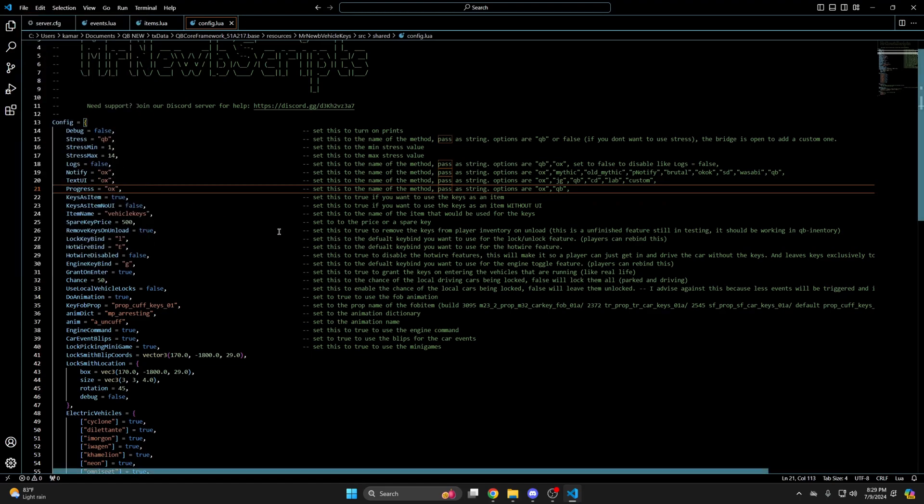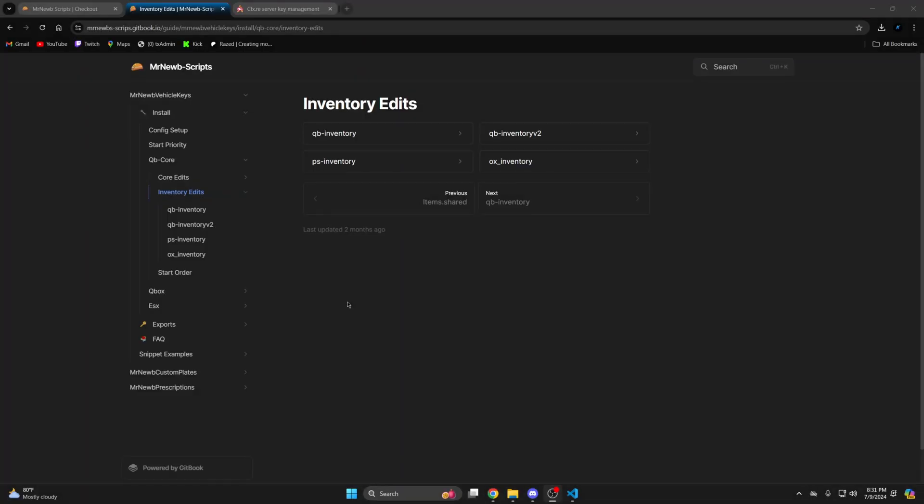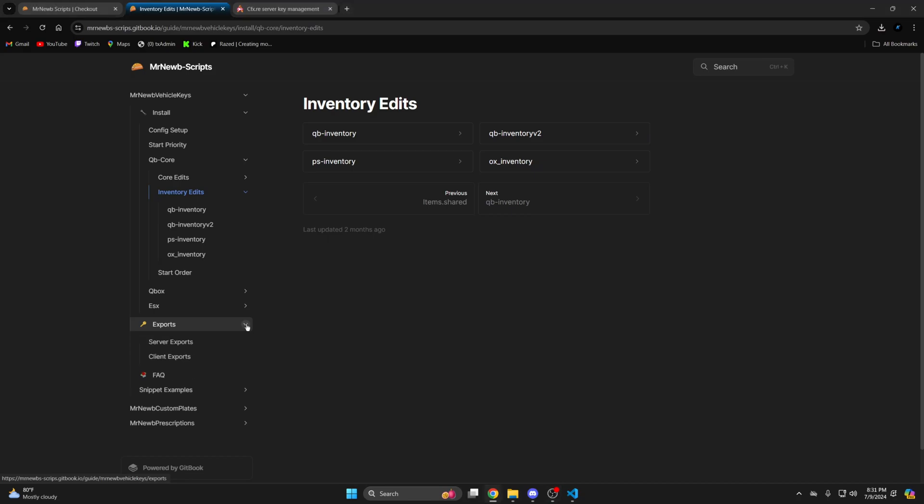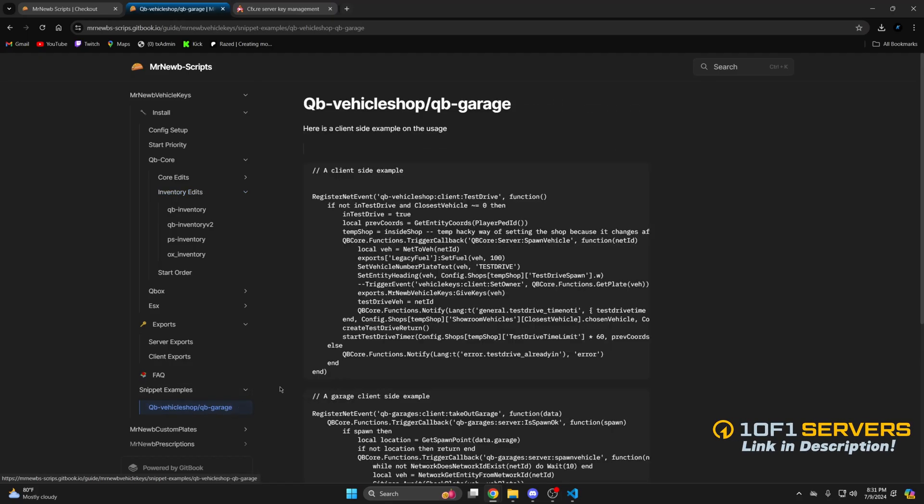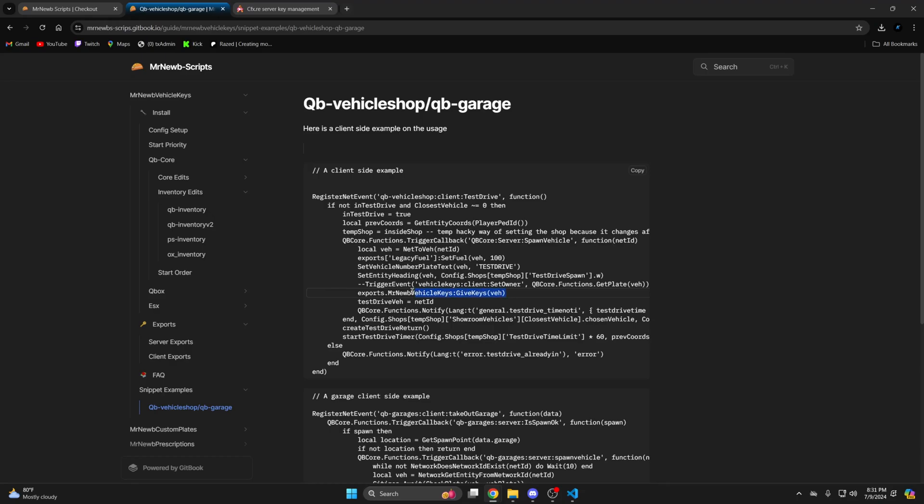Then I'll move on to adding exports for the keys. In the documentation click exports and there's a section for the client and server exports as well as snippet examples of how to use the exports. So I'll go here and copy this.